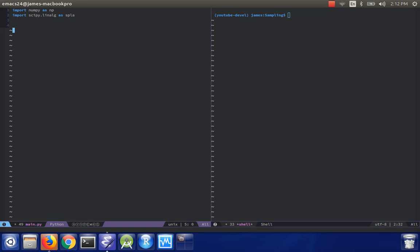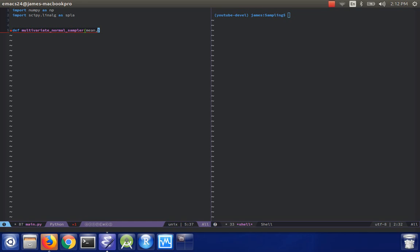I'll need the Cholesky decomposition from that. So if I define a function which will be a multivariate normal sampler, I'll have three inputs: the mean, the covariance, and the number of samples to generate.